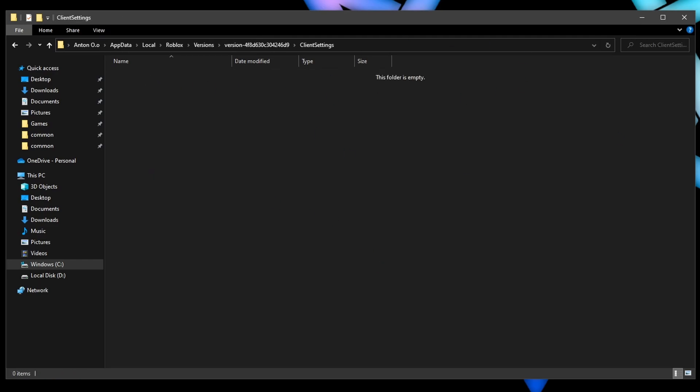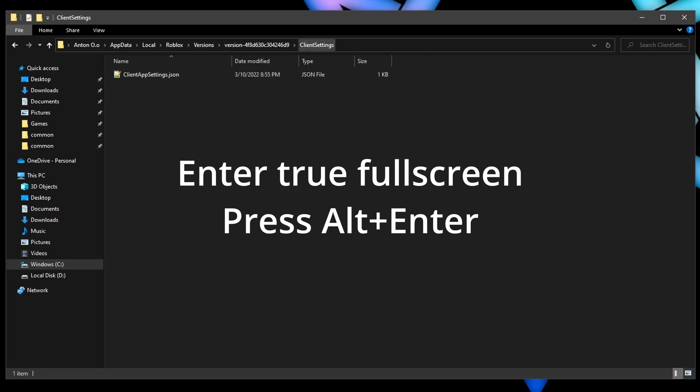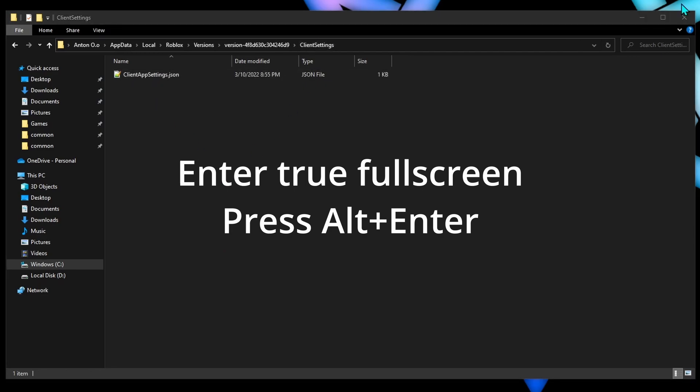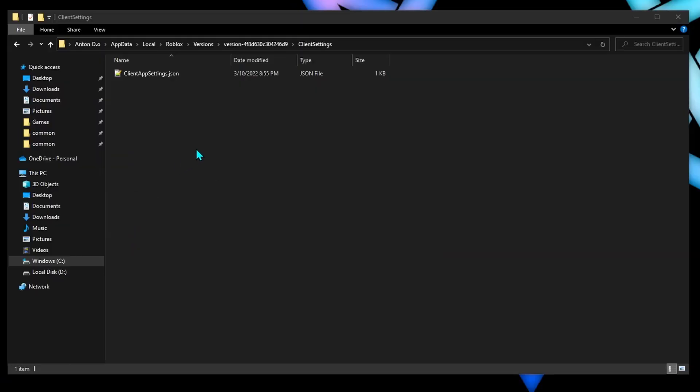And now you should be able to enter fullscreen mode in-game.